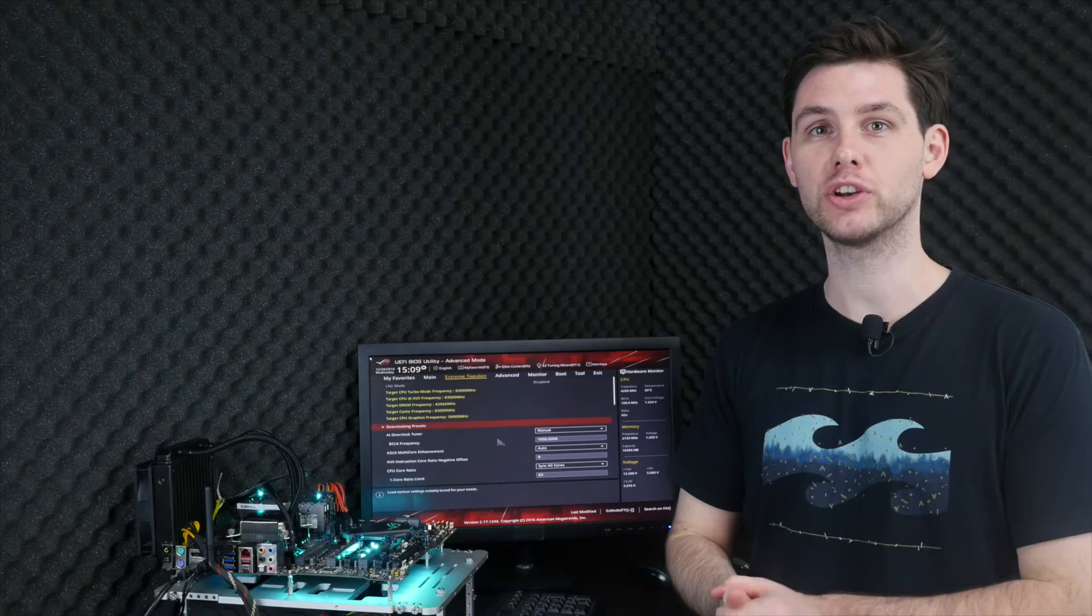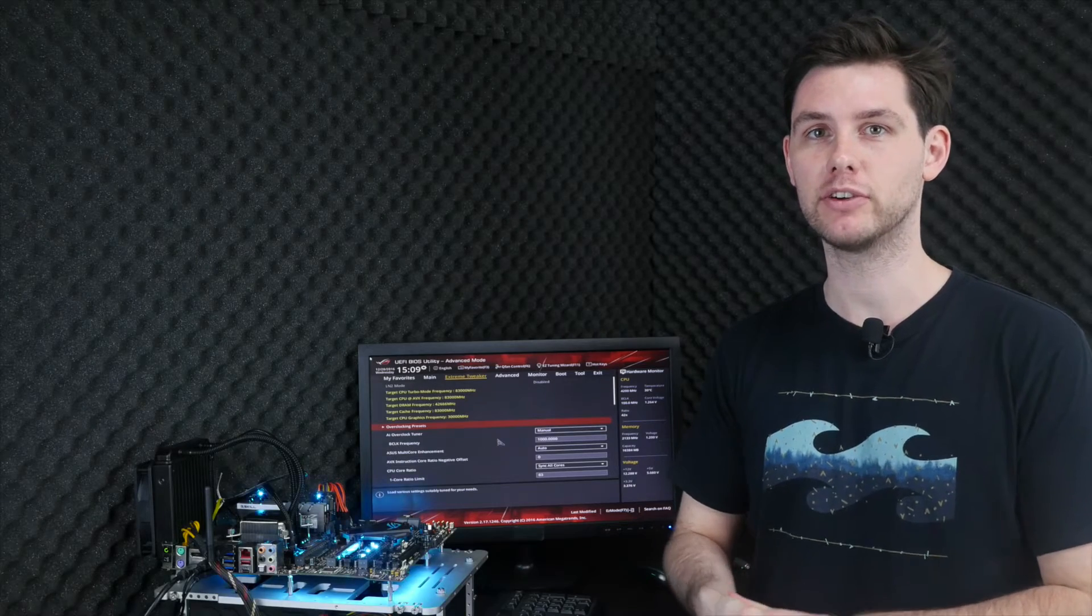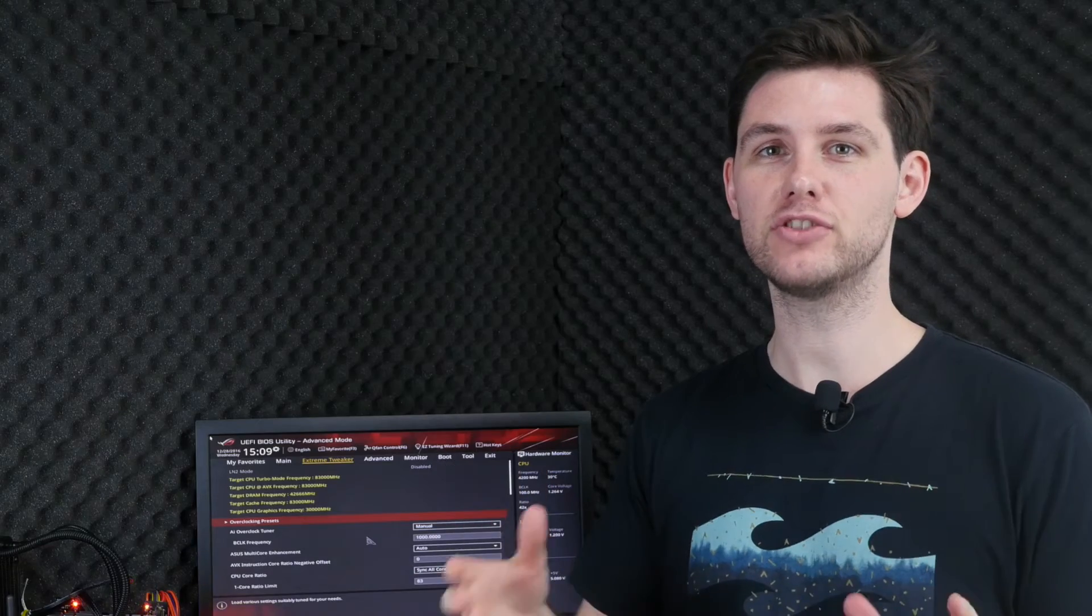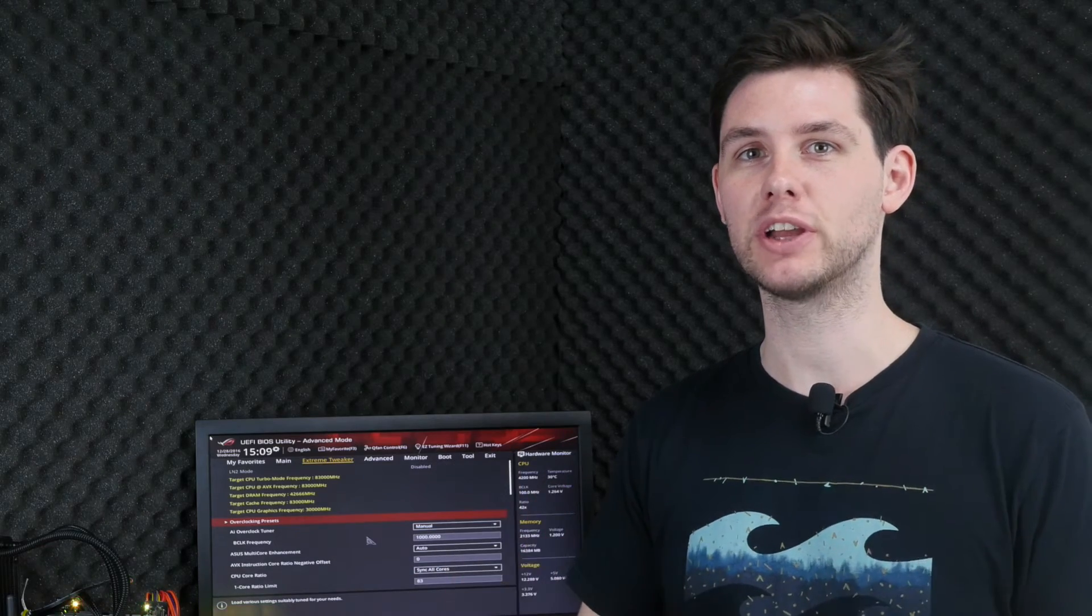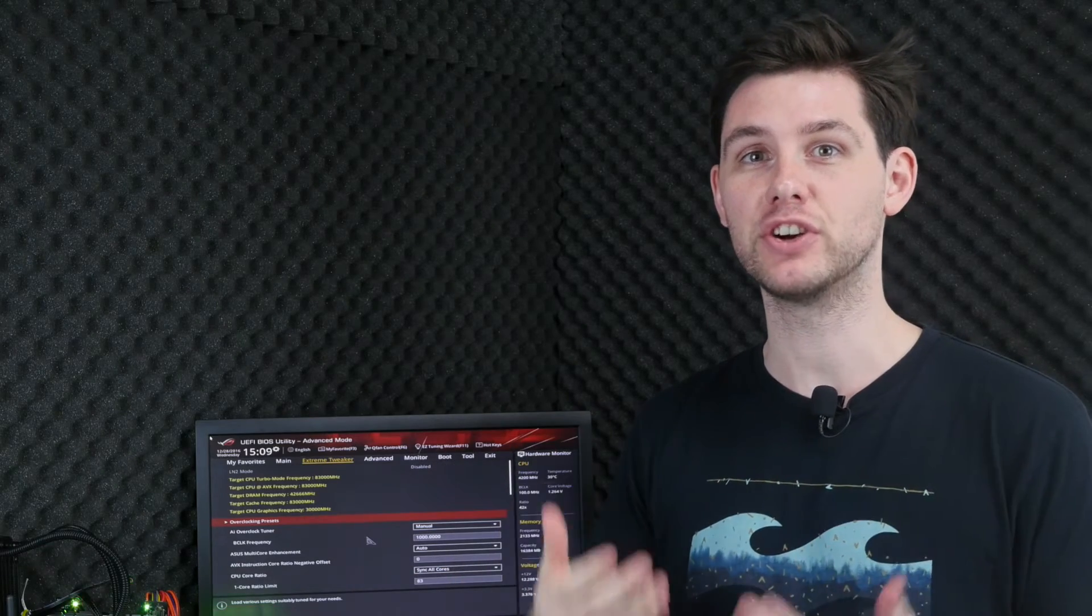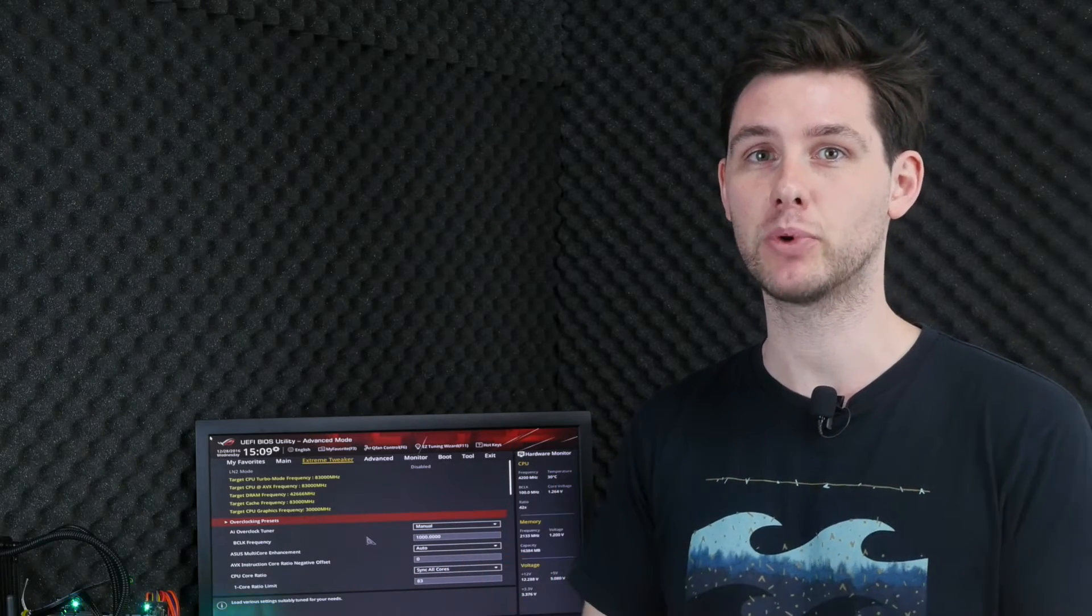Hey guys, welcome back. So I promised you a special magic trick to get another 200 MHz on Kaby Lake processors. Now this is not so much a magic trick as it is a feature of the Intel processors.